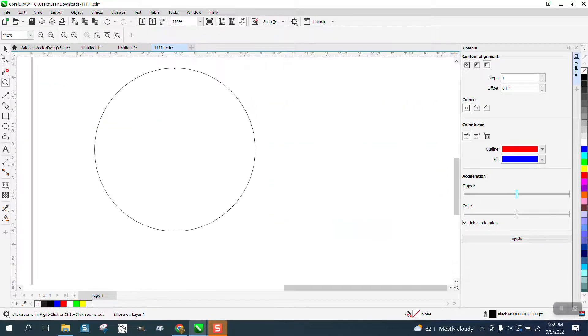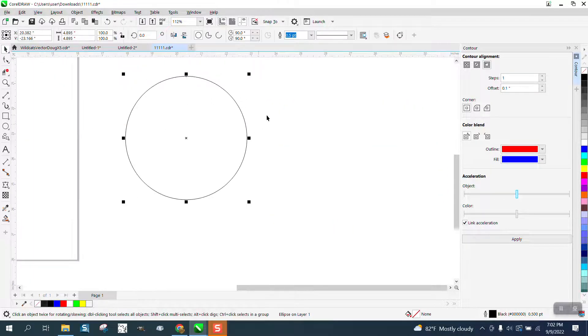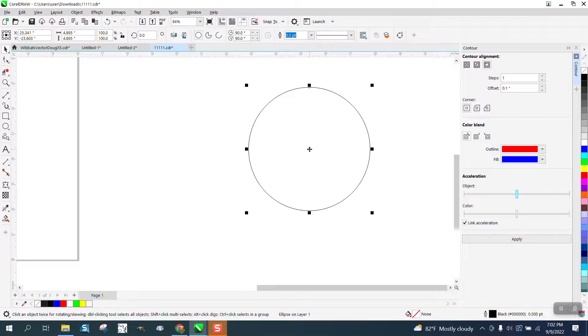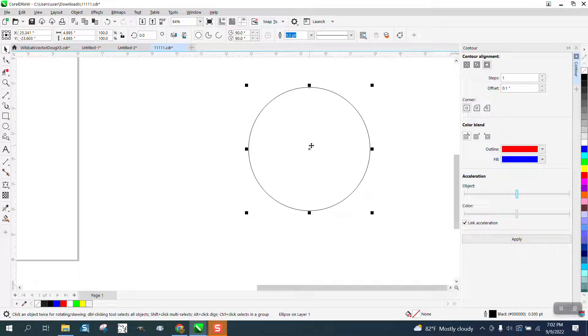Hi, it's me again with CorelDraw Tips and Tricks. An old question that I've been trying to figure out for a long time, and then somebody asked me that today.